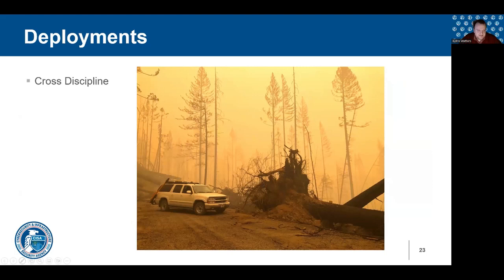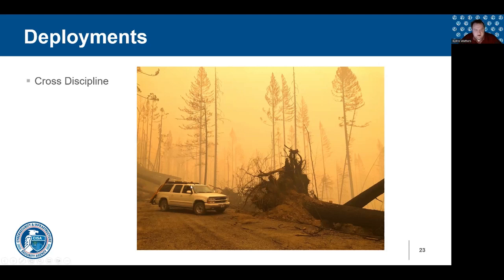Part of being deployed is being prepared for anything. This across-discipline deployment picture shows my USAR task force deployed to wildland fires in Oregon — the first time, to my knowledge, that USAR resources were deployed on a wildland fire, because the fire had burned through a couple of towns and they needed USAR resources to help search for victims. This picture was taken by the Forward Communication Vehicle operator — one of the USAR FCVs, or COM buggies — who was out scouting for a radio site. It was an unusual deployment even for someone who's been on many wildland fires.